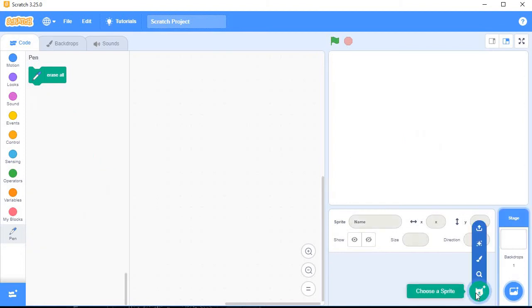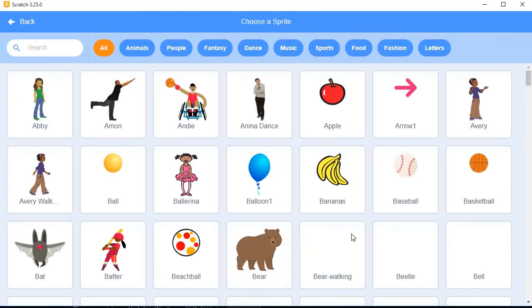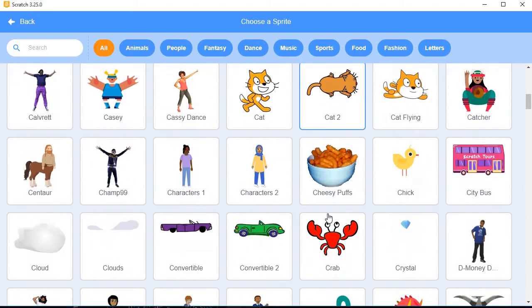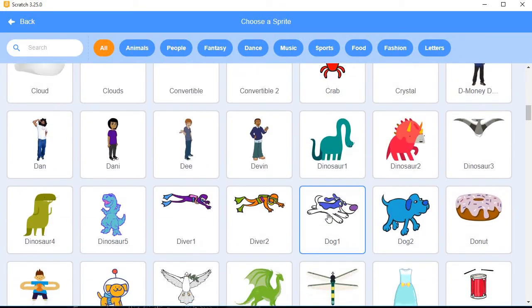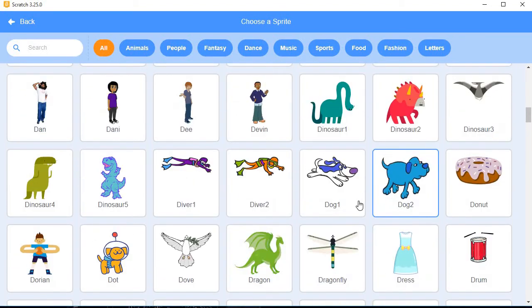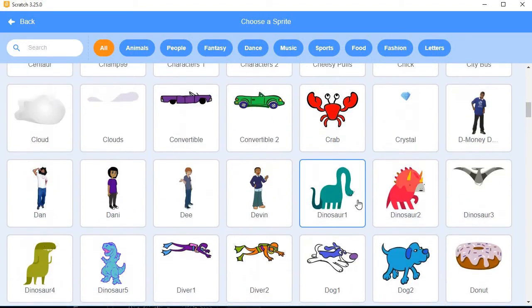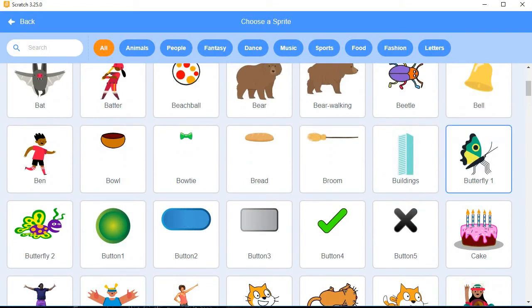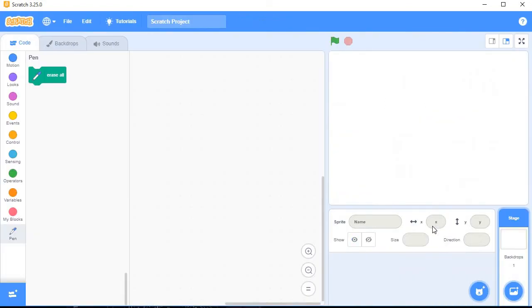Click on plus, Choose a Sprite. You can choose anyone, and from here you can choose any new sprite. Suppose I will choose this butterfly.